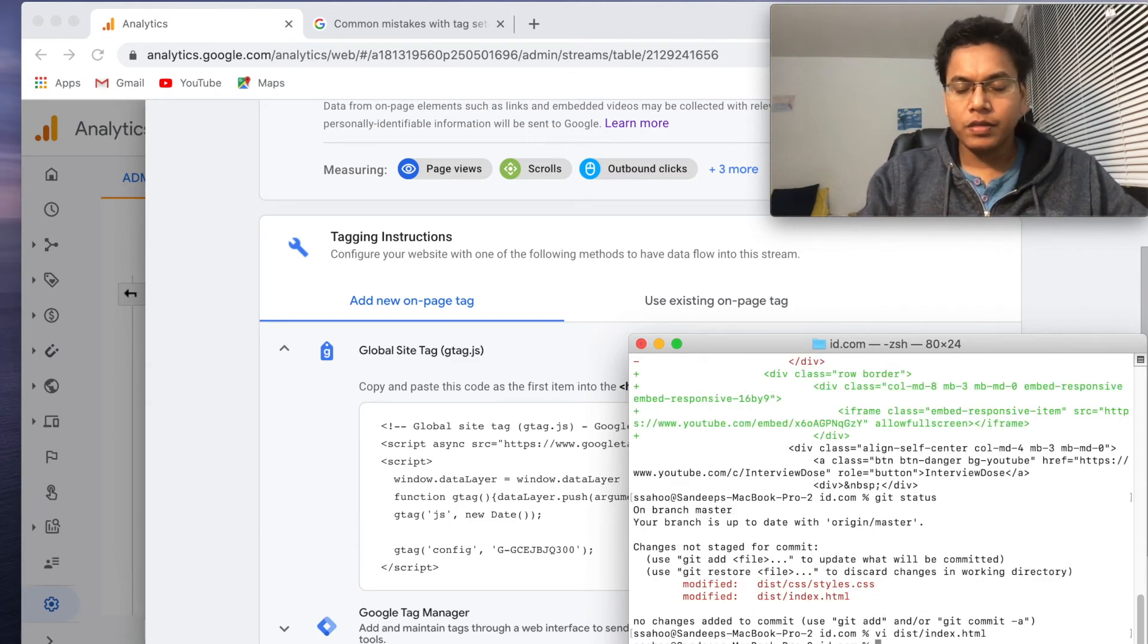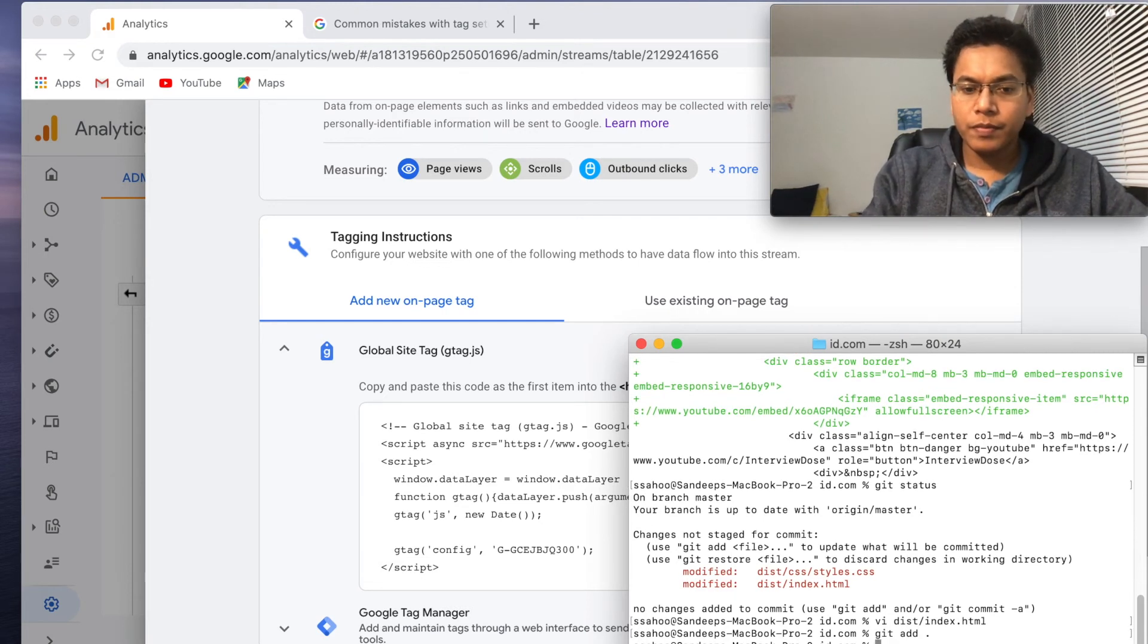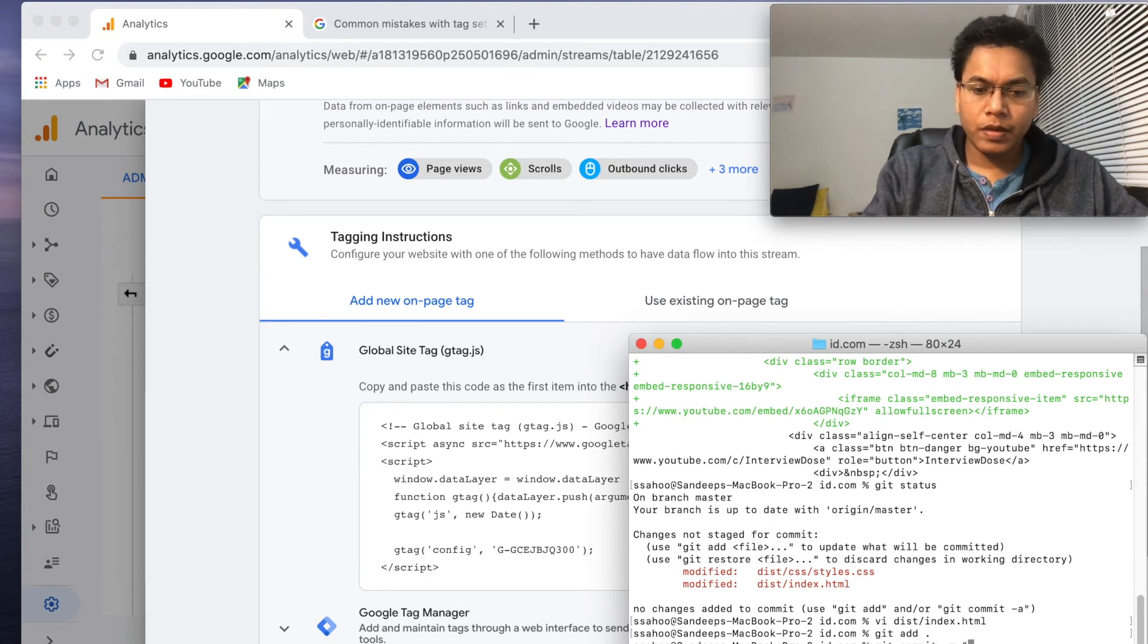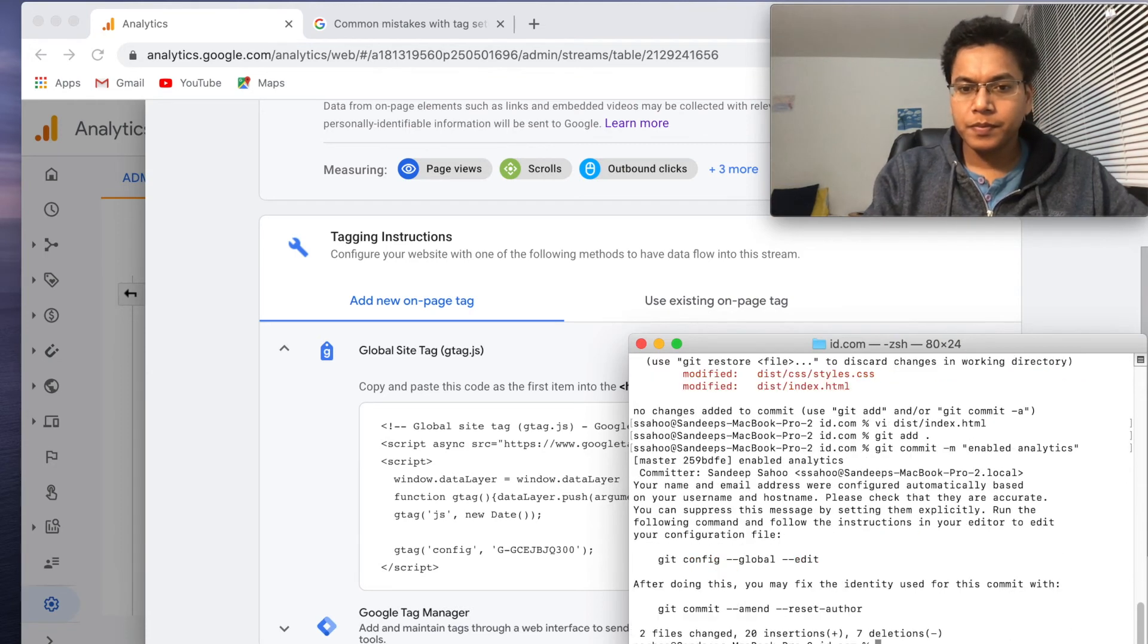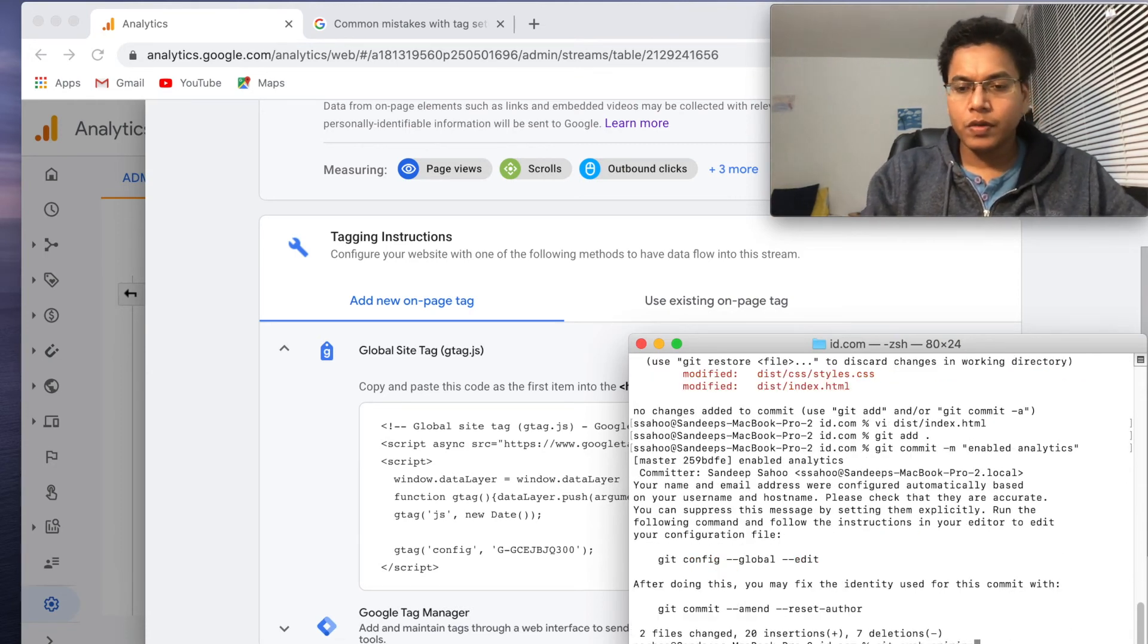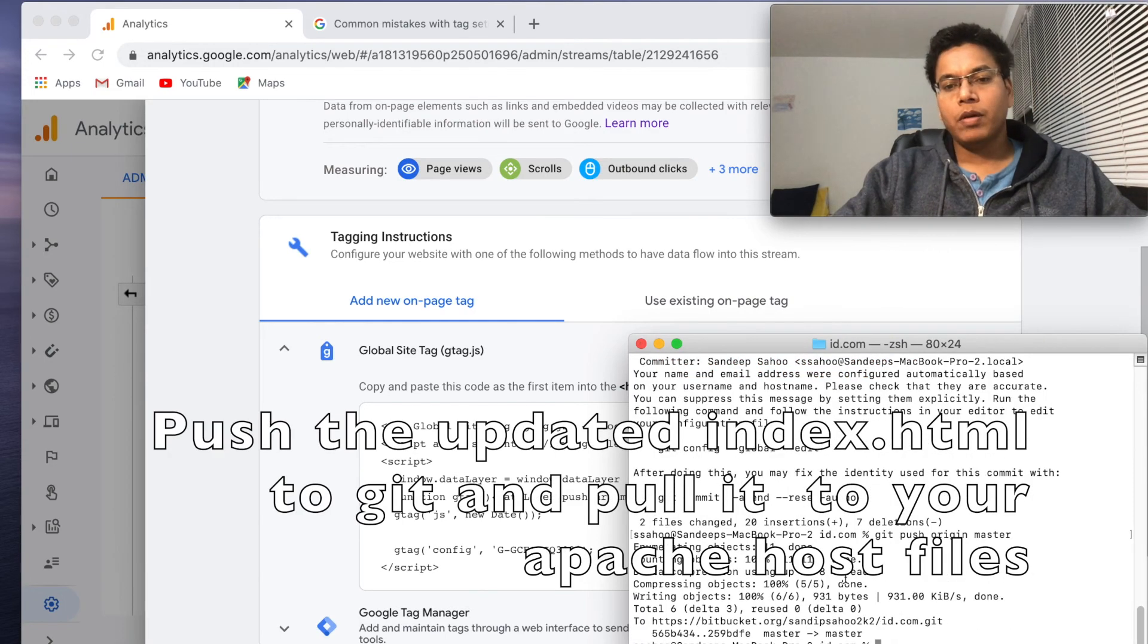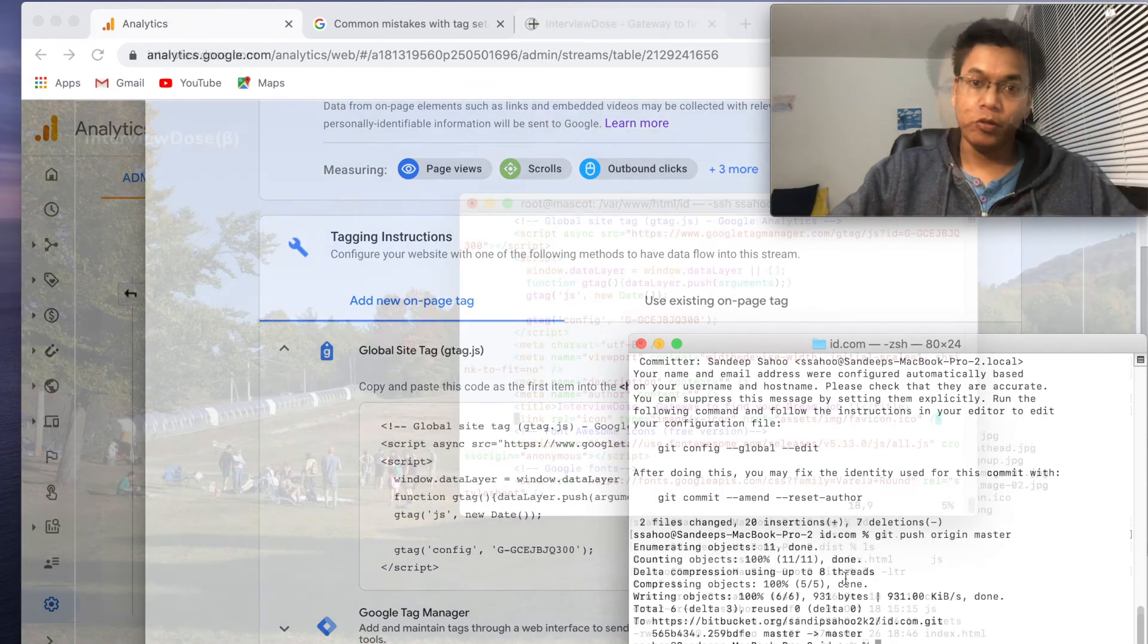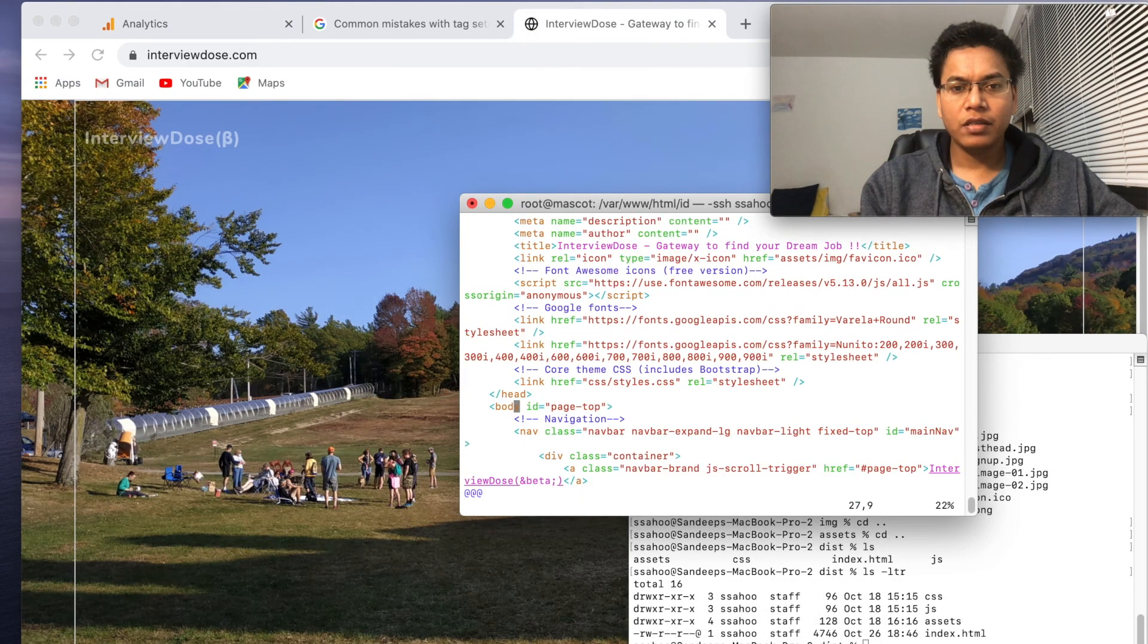This is good. Okay, we have created this now. Git add. So I have created my git project and I'll pull that. Yeah, it has the gtag. This is good.